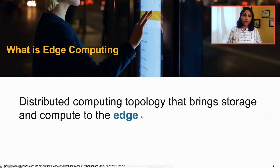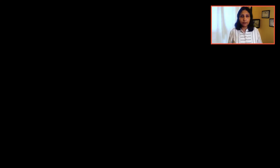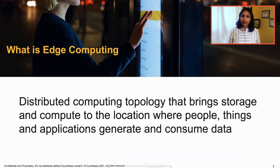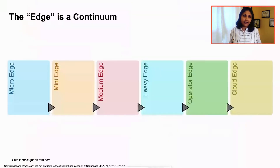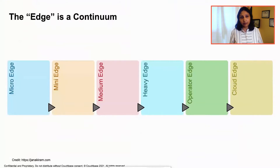What is edge computing? Edge computing is a distributed computing topology that aims to bring data and storage to the edge. And so what is the edge? The edge is the location where data is generated and consumed. So where exactly is this location? It's really a continuum. There's a lot of literature around the taxonomy of the edge, but this is the classification model that I personally like the most.